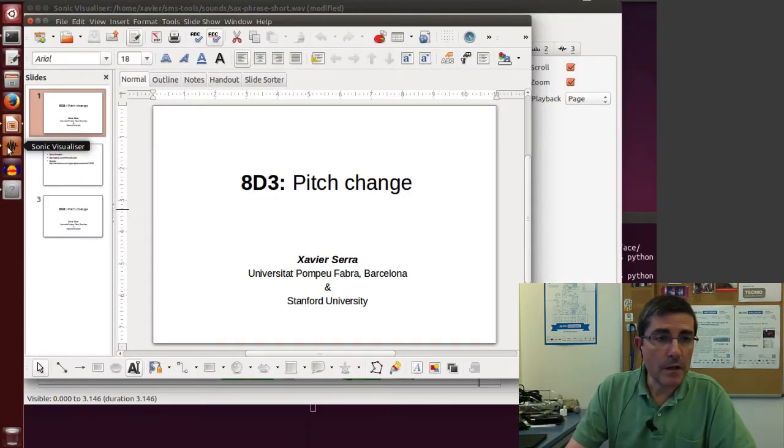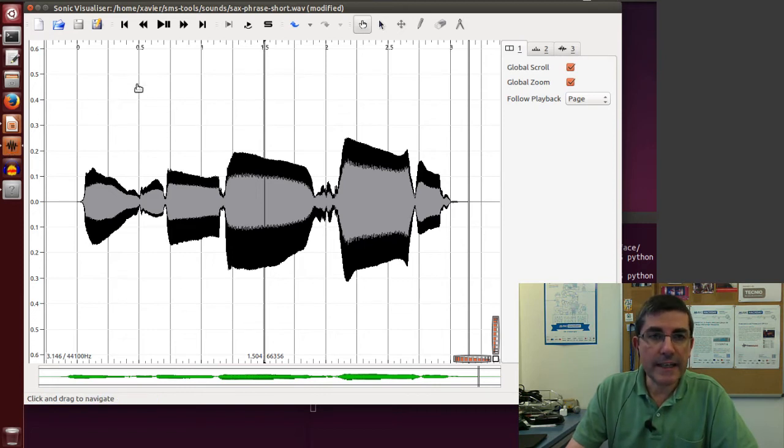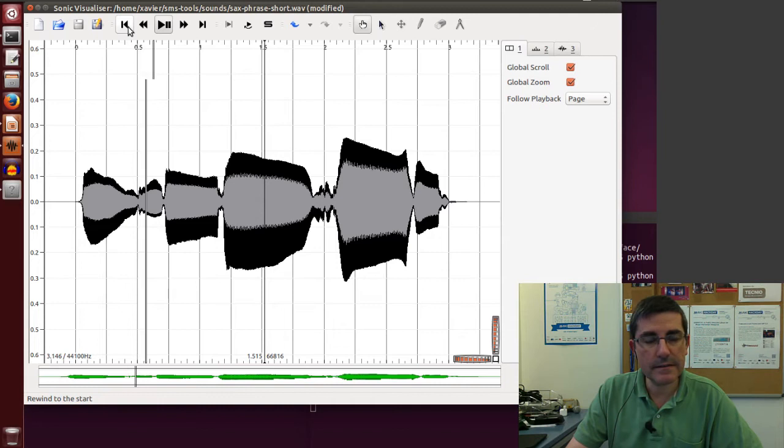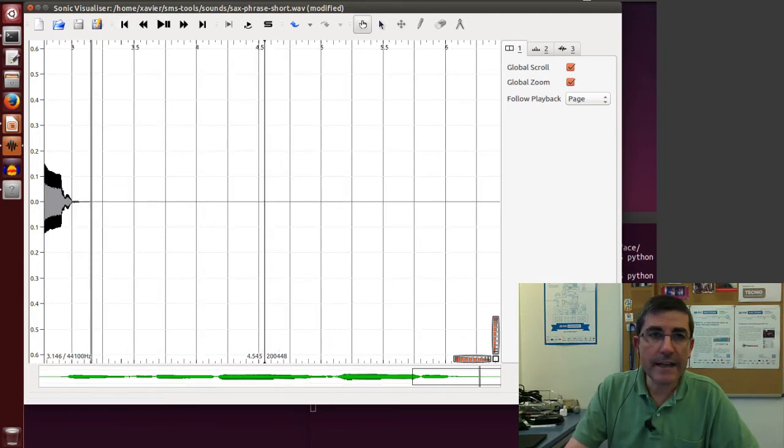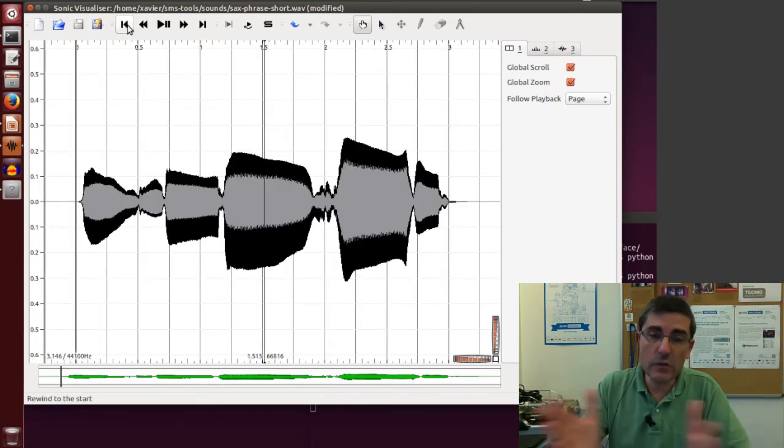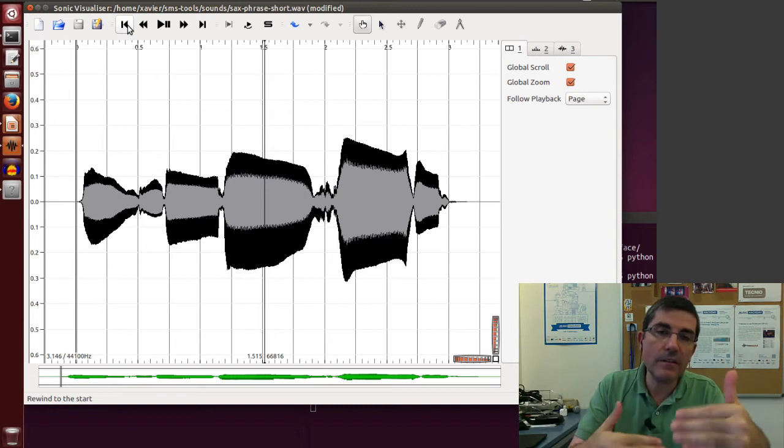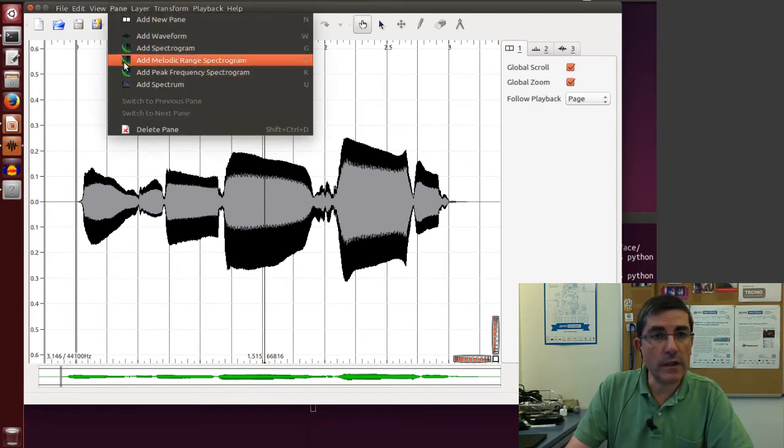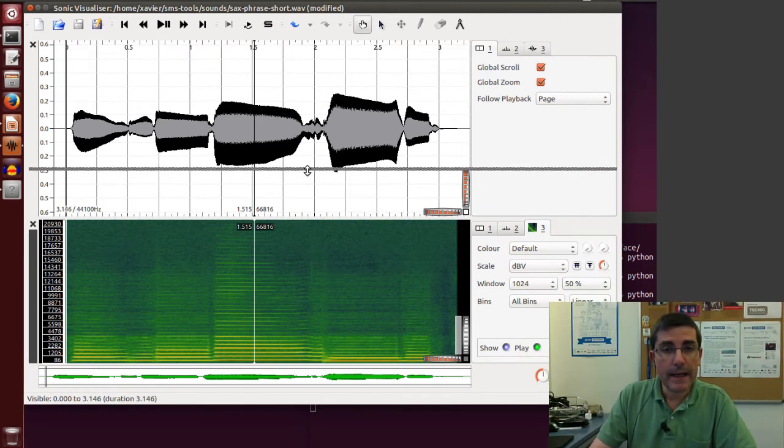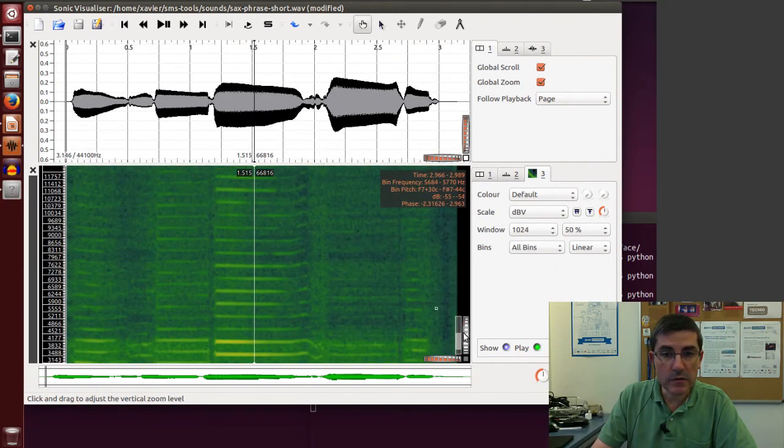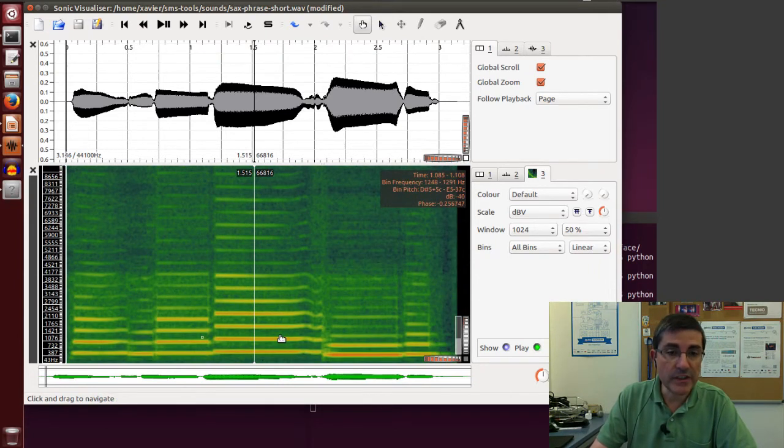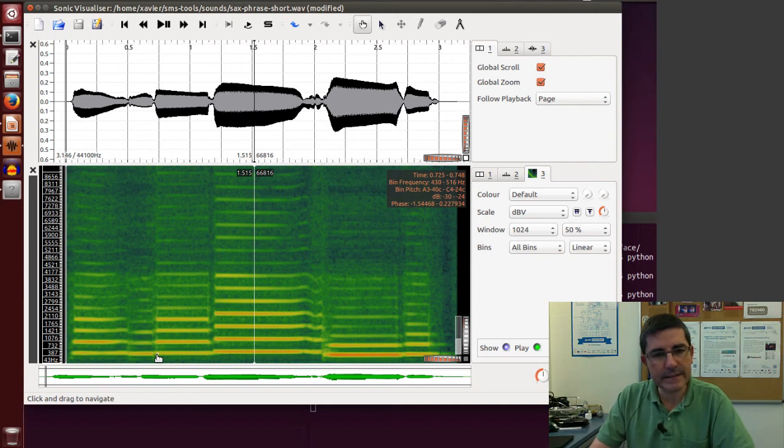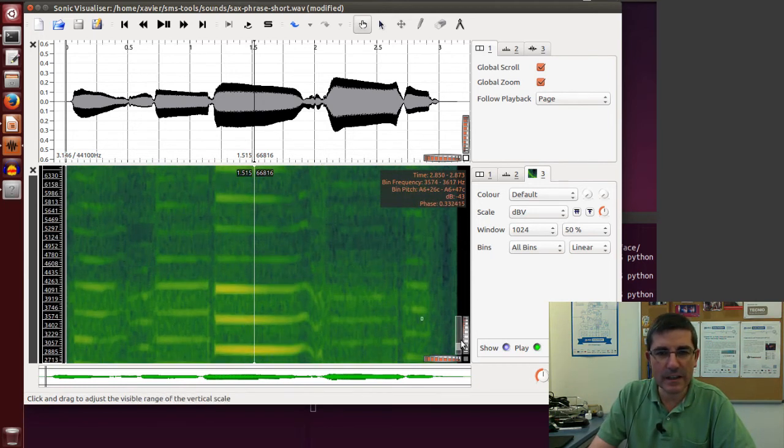In order to use the harmonic model, we need to understand a little bit the sound. So for example, if we start with this saxophone sound, let's listen to this. In order to define especially the window size, we need to know the ranges of fundamental frequencies that are present here. So a good way to do that is to look at the spectrogram of the sound and basically zoom in.